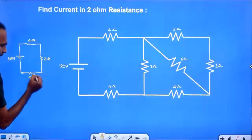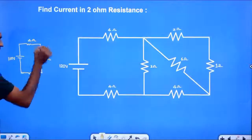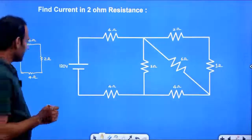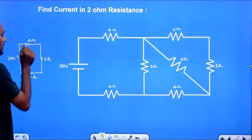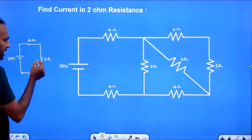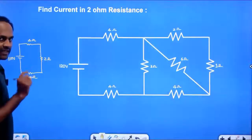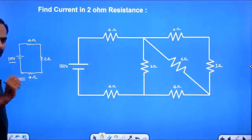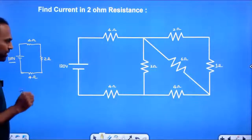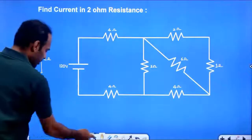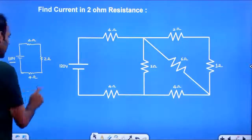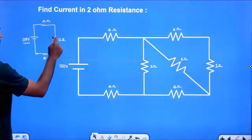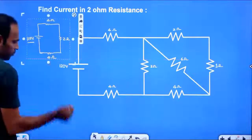We have 4 Ohm, 2 Ohm, and 4 Ohm. We need to apply the total voltage of 120V. Current equals voltage divided by effective resistance. Voltage is 120V.